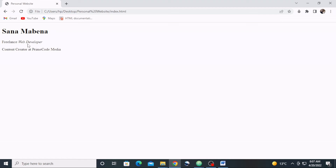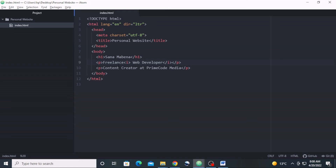I used the i element as an example, but as a web developer you are actually encouraged not to use the i element. Instead you are encouraged to use the emphasis element — the em element. The text will look the same to your eyes, but there is a difference. The emphasis element reinforces the semantics or meaning of the text, while the i element merely defines the presentation or look of the text. Let's go back to the text editor and apply the em element on the word 'freelance.'